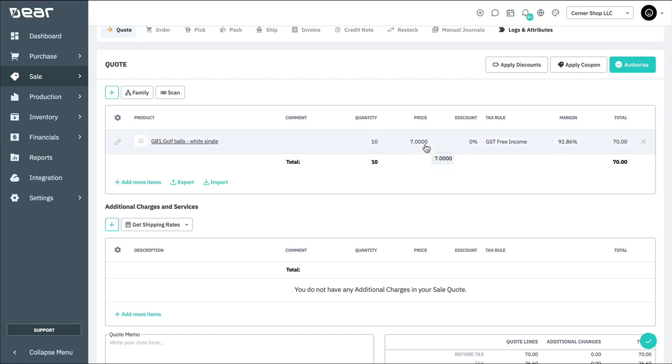The price is going to be determined by the price tier attached to the customer. However, it can be changed on the go if required.